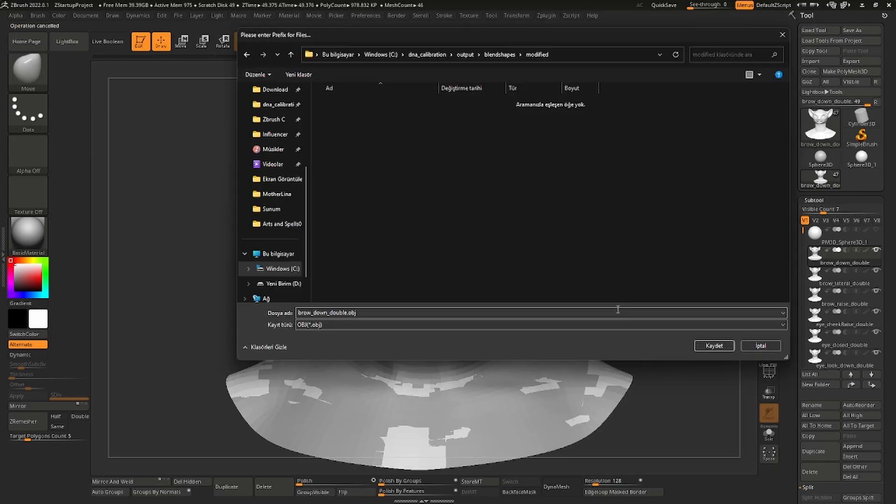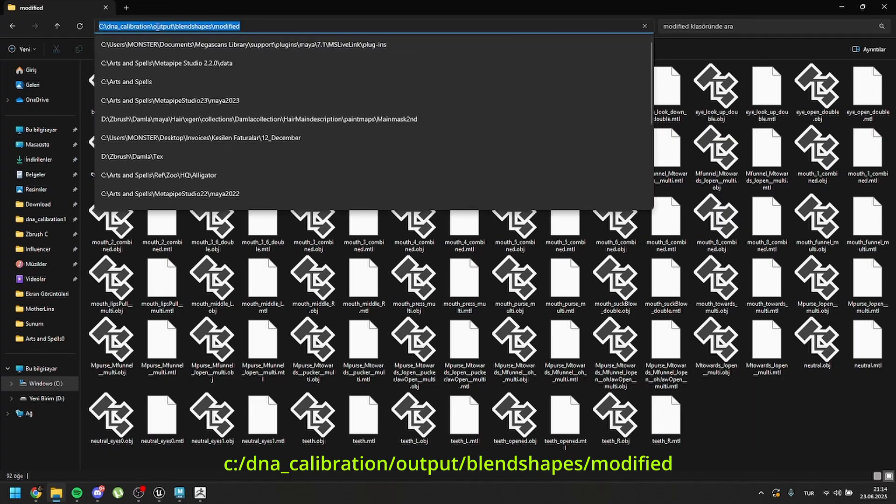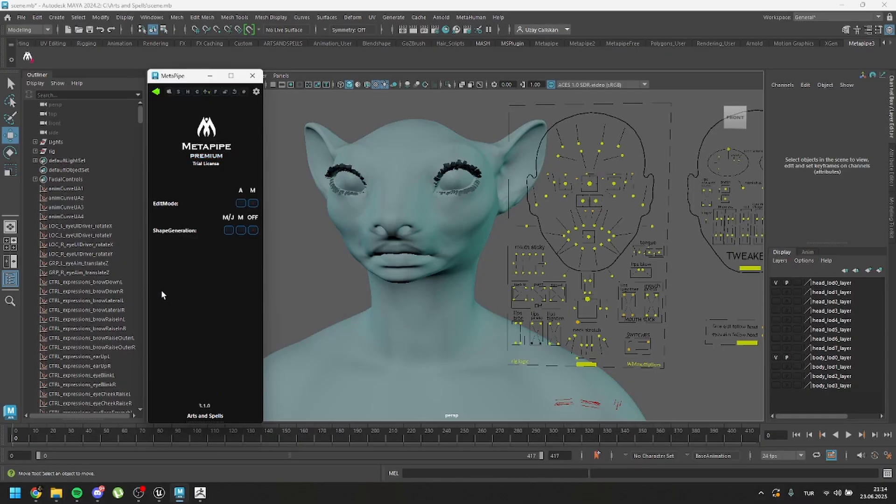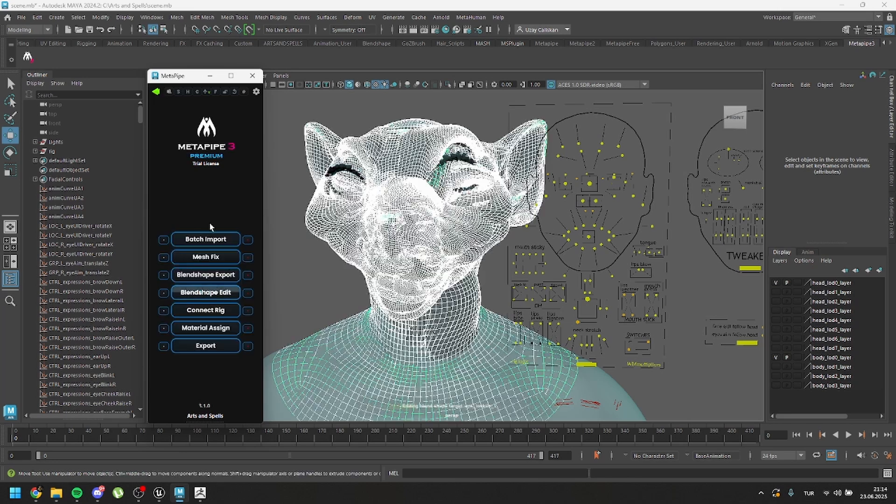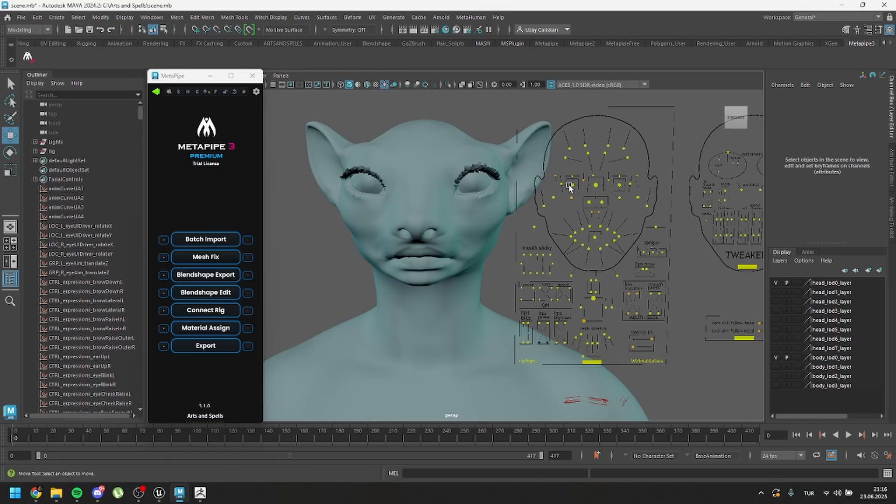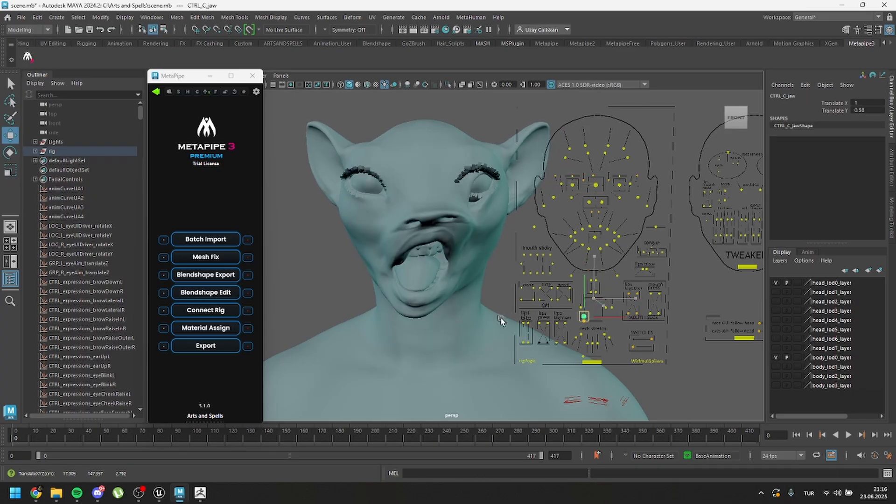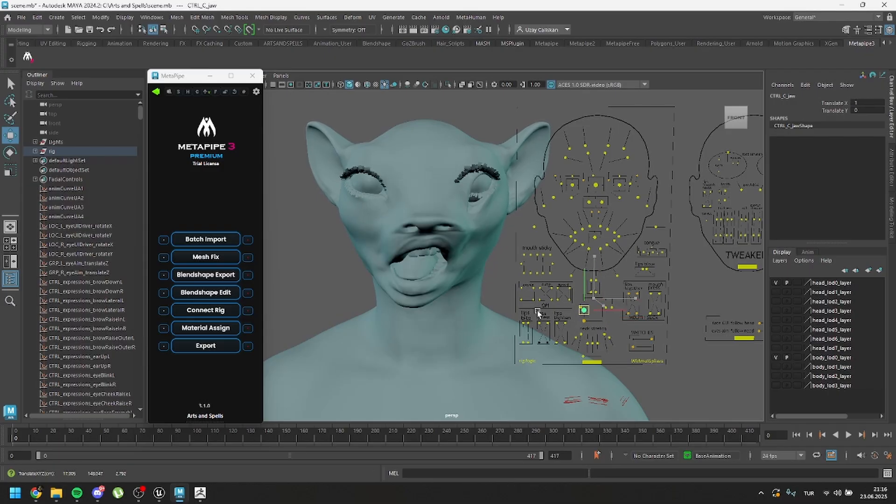So let's export our modified meshes. Go to ZPlugin, Subtool Master, and click on Export while all of the shapes are visible. Export and click on Save. If you saved all the meshes inside this exact specific path, DNA Calibration Output Blend Shapes Modified Folder, then it means you don't need to import all of these meshes. Go to here and select the Auto Mode and go back and click on Blend Shape Edits. So it is done. Let's try our modified shapes. As you can see, everything is working.